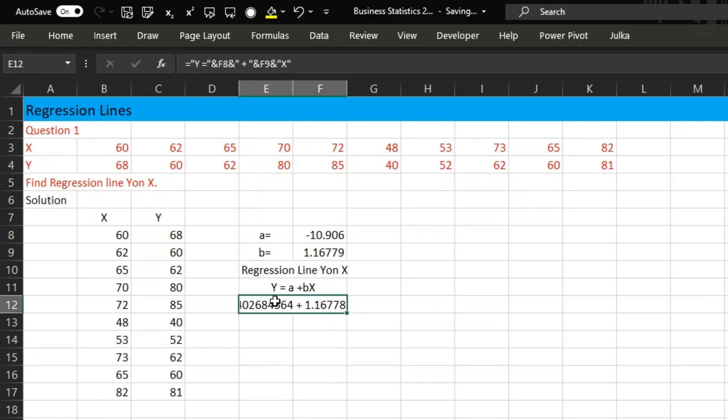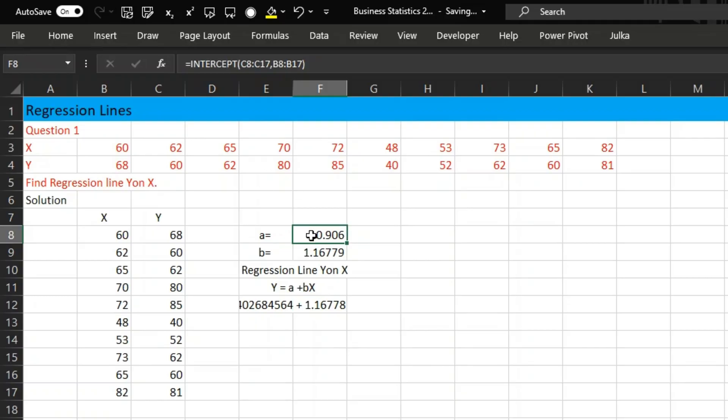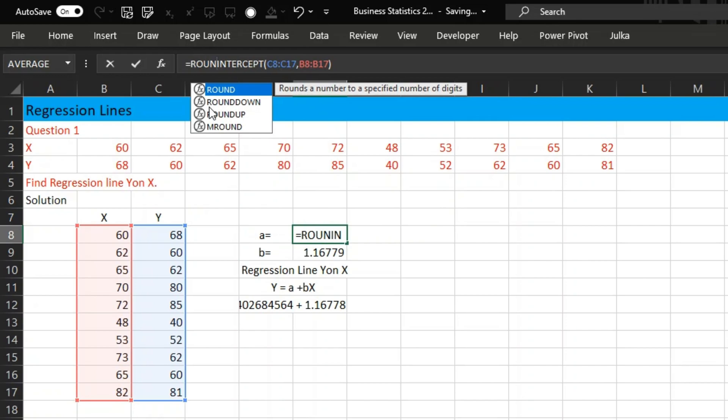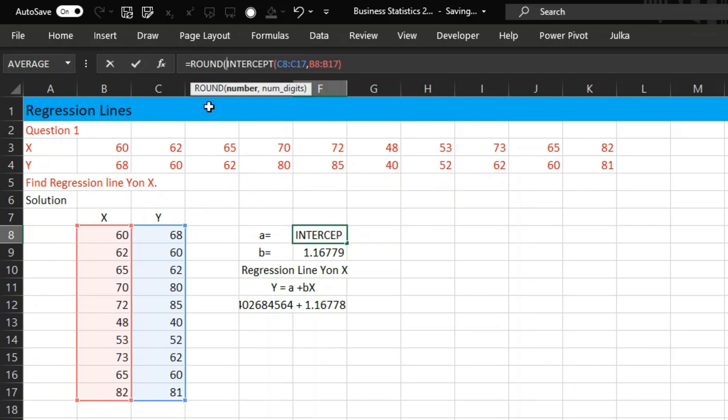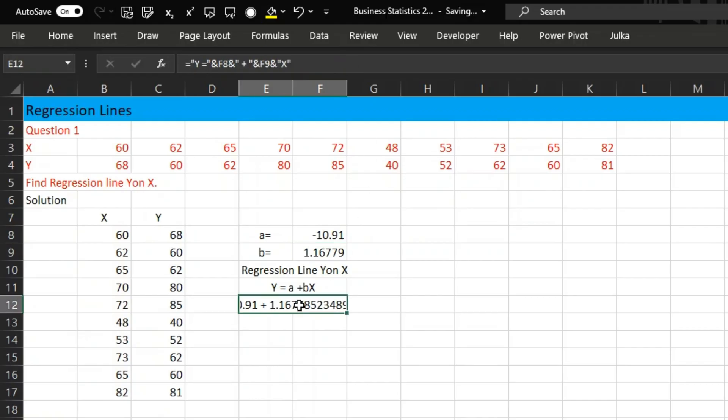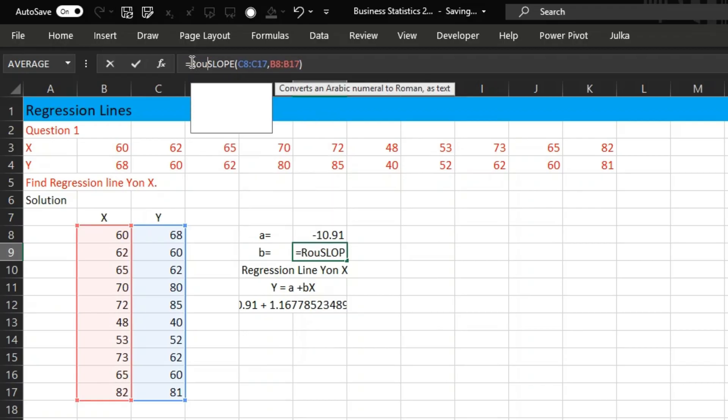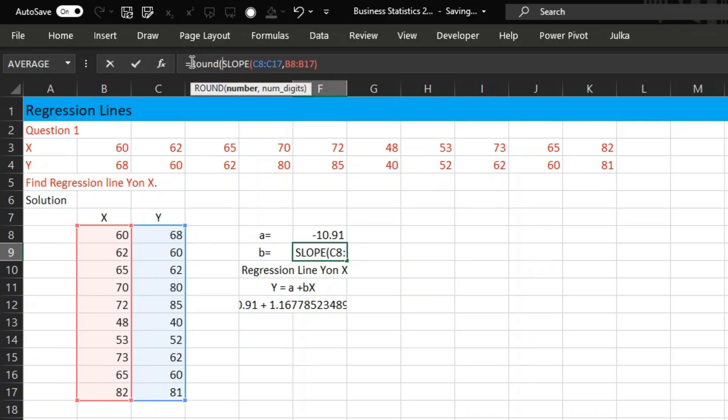So we have the equation like this. To make it clearer, we use ROUND. We will round the slope and intercept up to two decimal places.